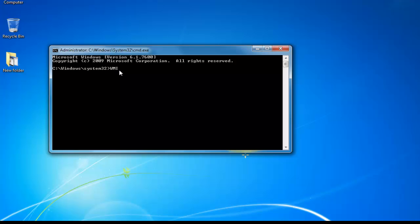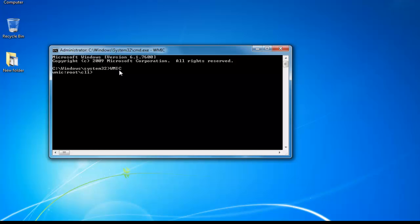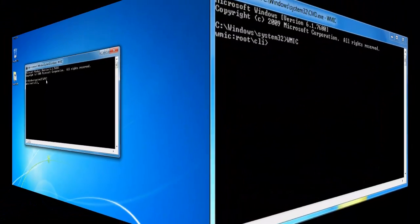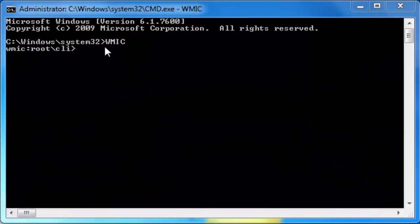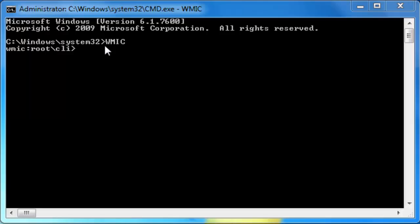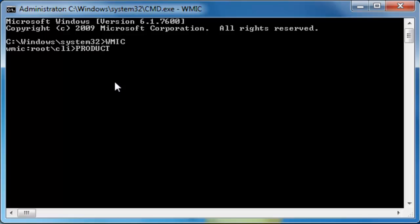Now type in the following command: WMIC. WMIC is Windows Management Instrumentation Command Line, which is a command line and scripting tool that simplifies the use of WMI. Let's not go deep into these technical terms and concentrate on how to uninstall the product or programs. Type the following command: product get name.